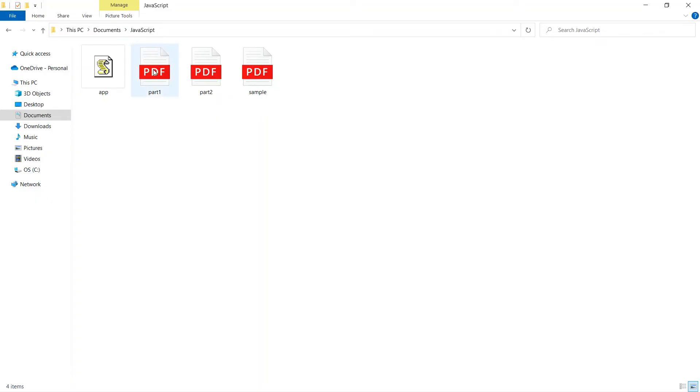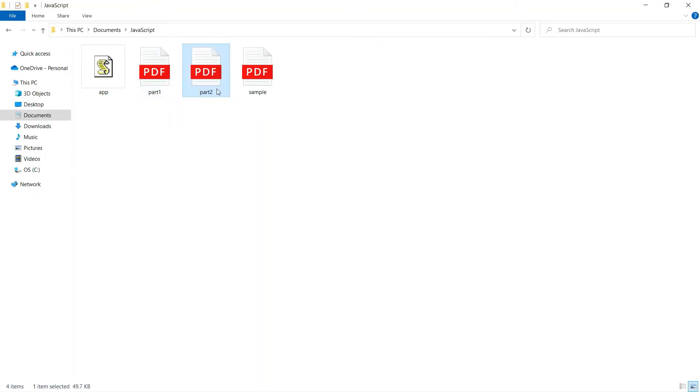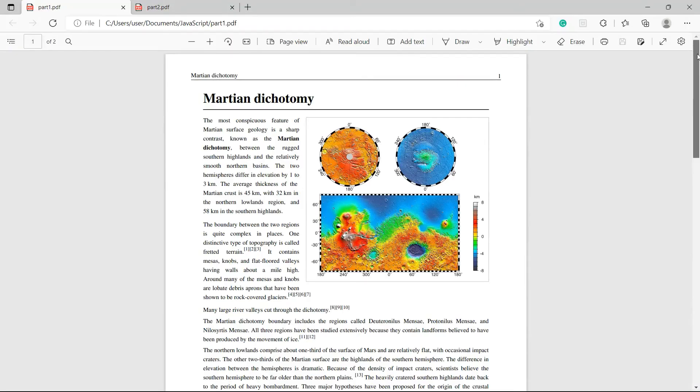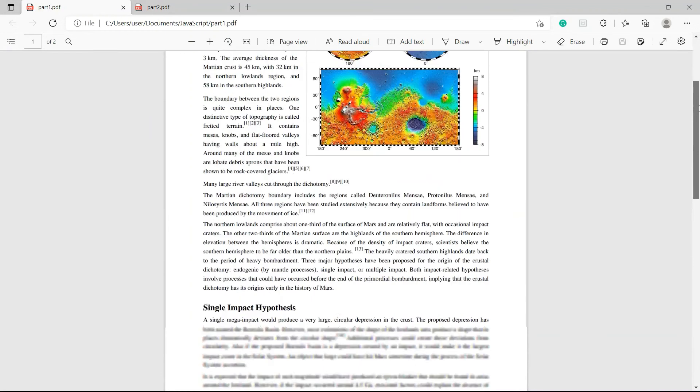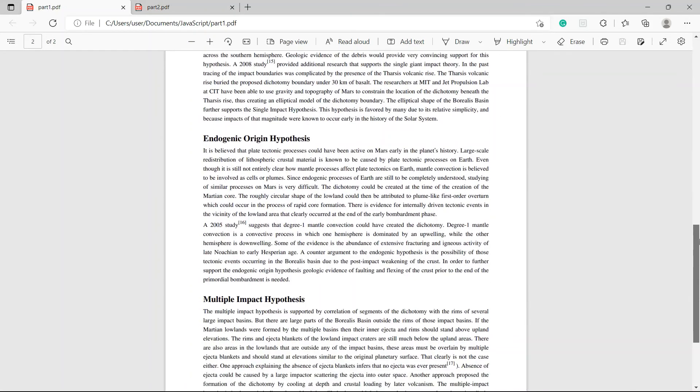Let's check the program folder to view the output. Here's the PDF output that split into two parts.